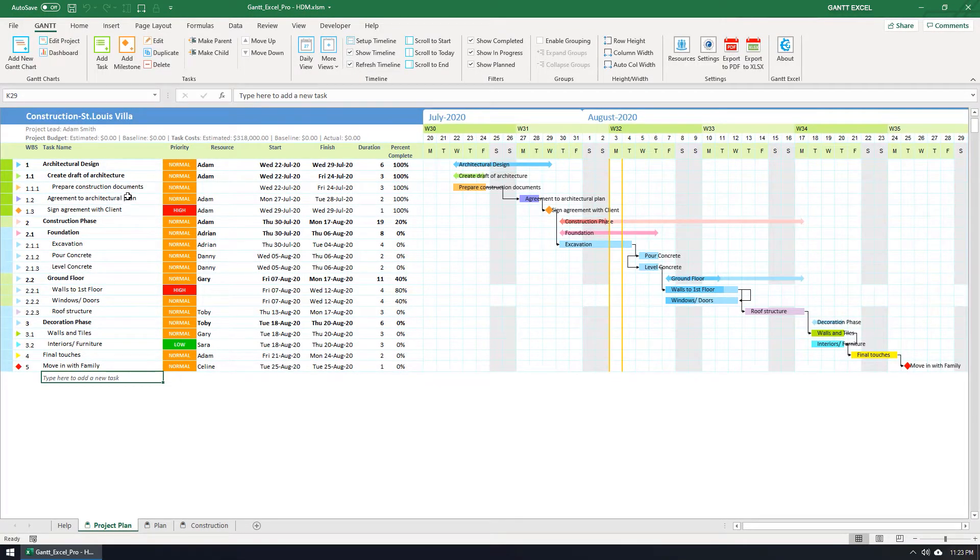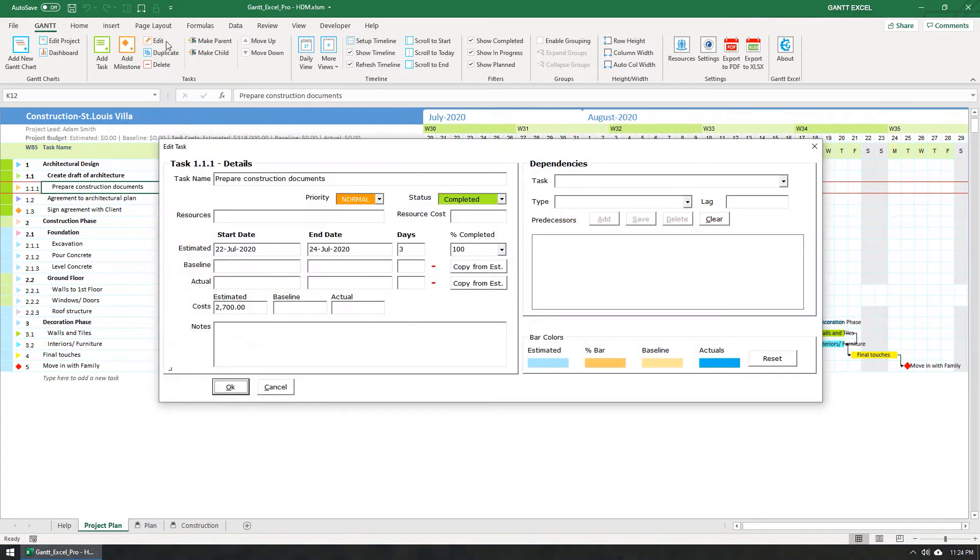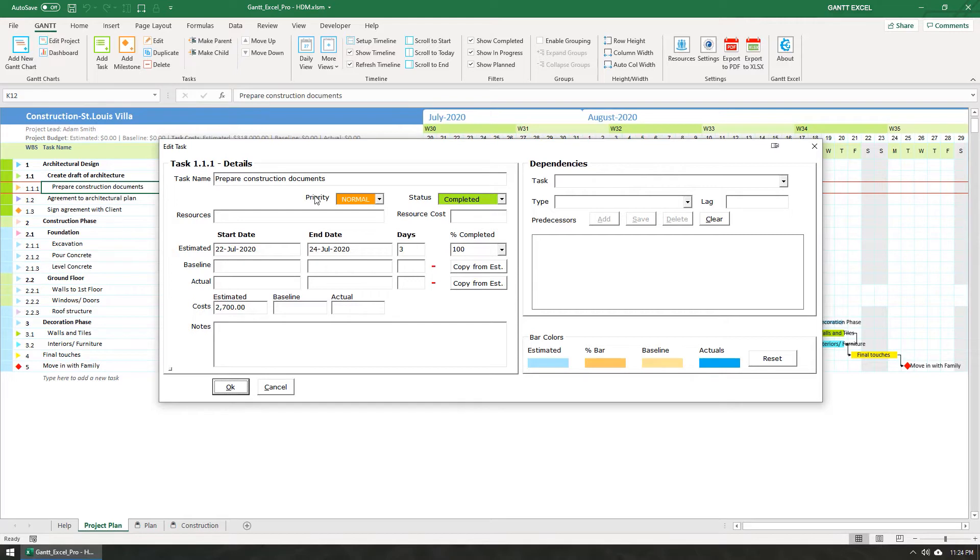Select the task that you want to edit and click the Edit Task button in the Gantt menu. The Task Details form will open up. You can change all the task info here within this form.